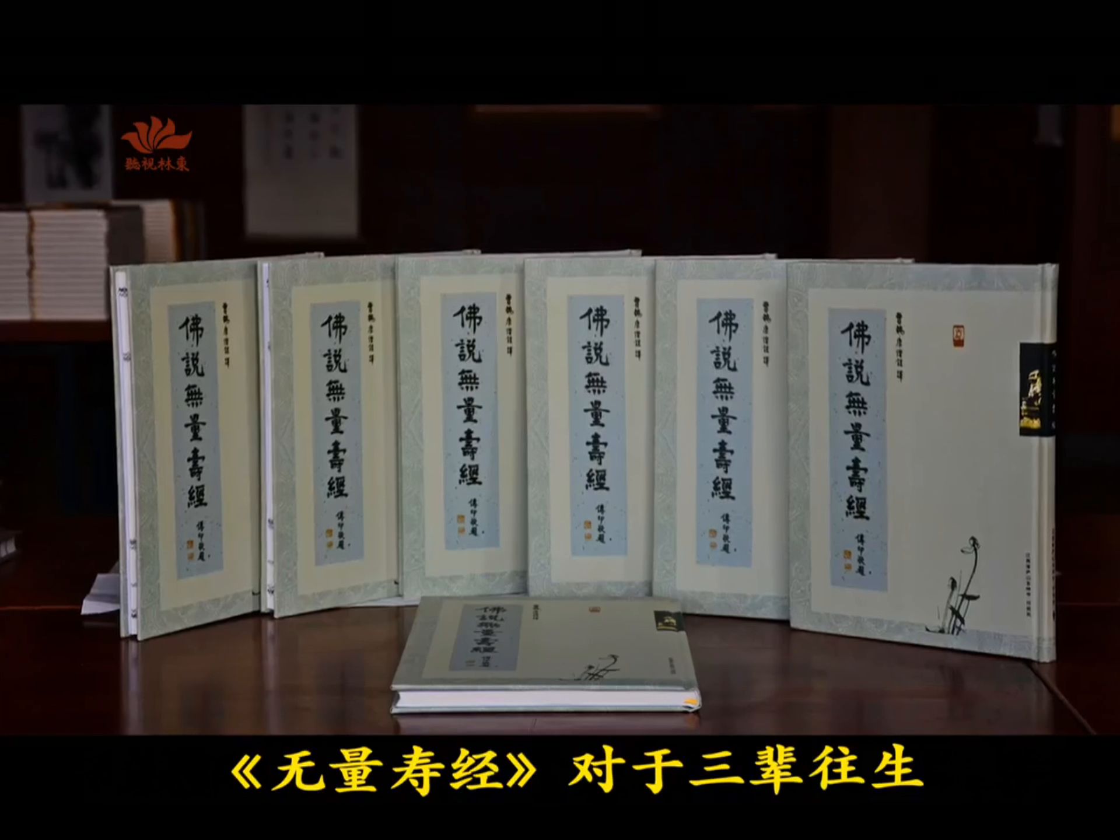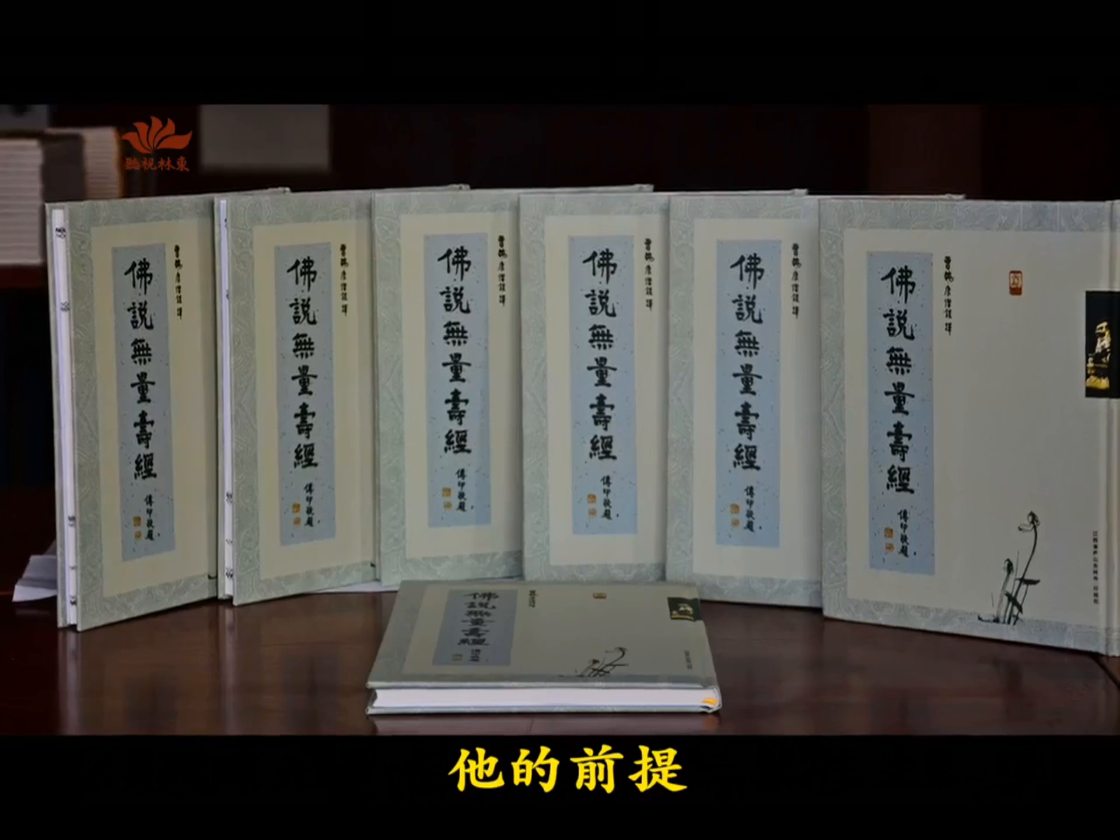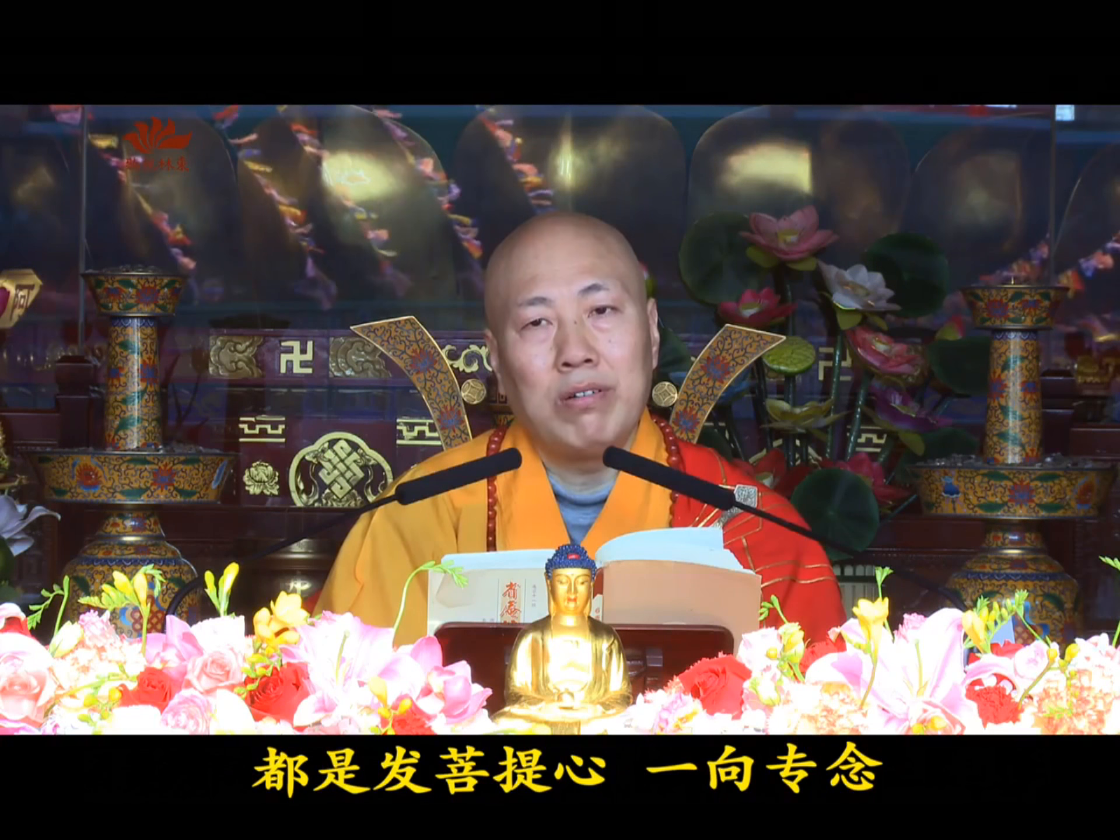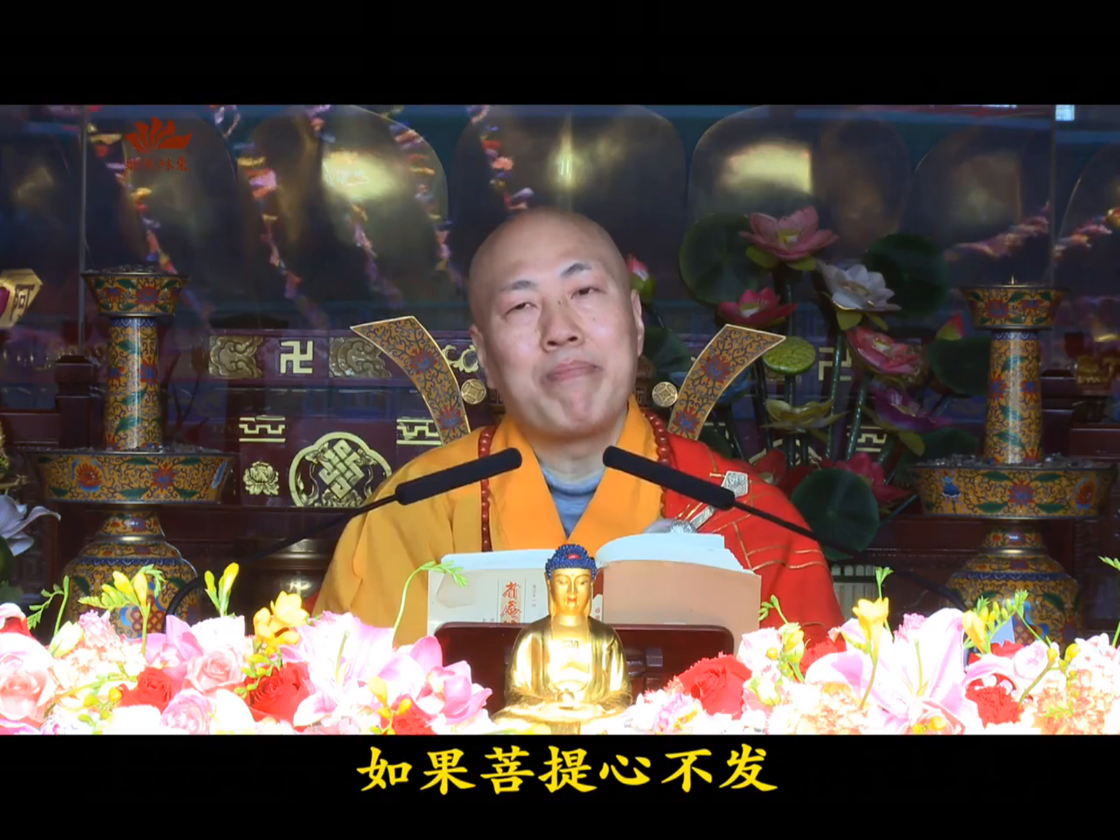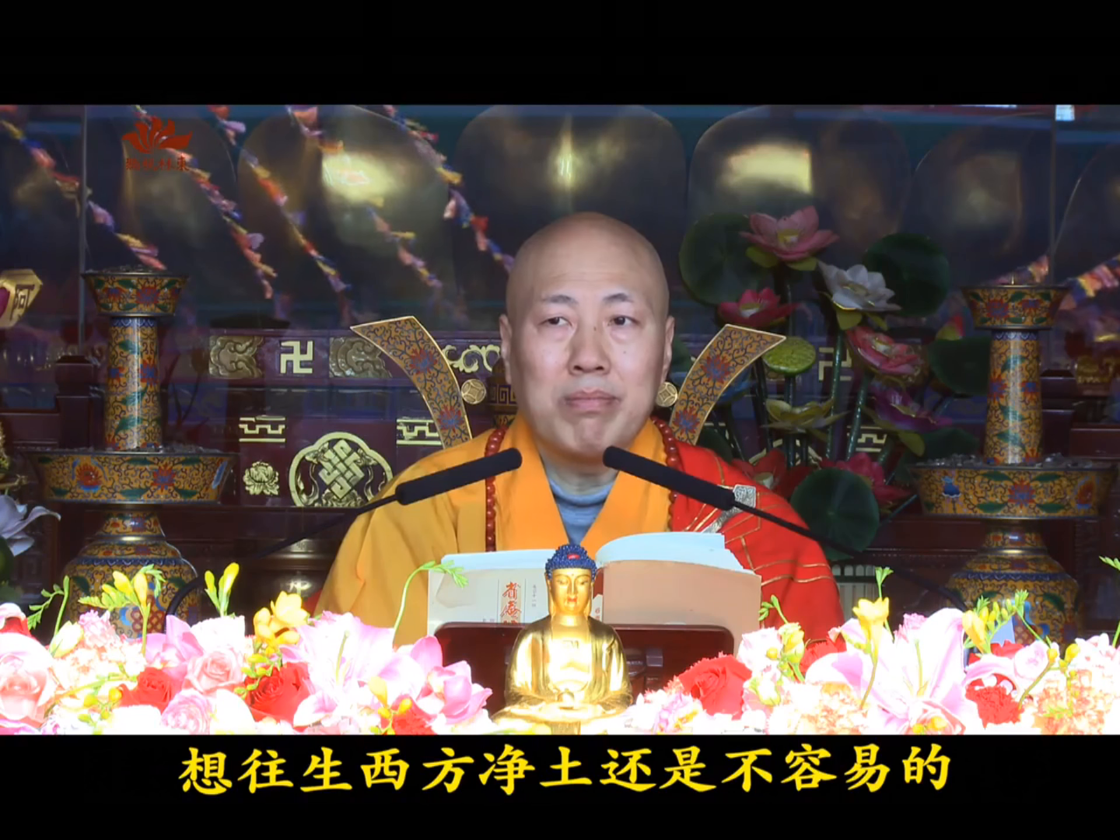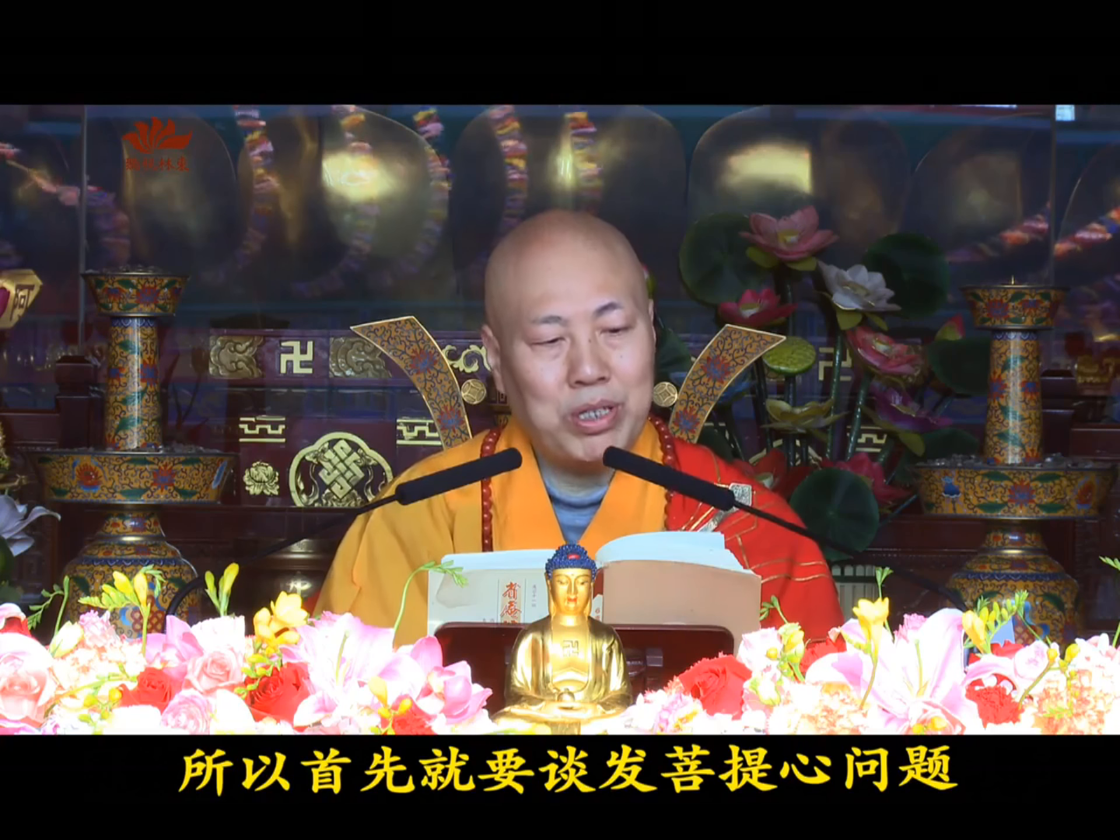These six levels are complete from beginning to end, embodying the core teachings of Pure Land doctrine. The Buddha-mindfulness practice must first address generating Bodhicitta. The Infinite Life Sutra states that the prerequisite shared by all three grades of rebirth is generating Bodhicitta and single-minded Buddha-mindfulness. Without generating Bodhicitta, rebirth in the Western Pure Land remains difficult. Therefore, one must first discuss generating Bodhicitta.